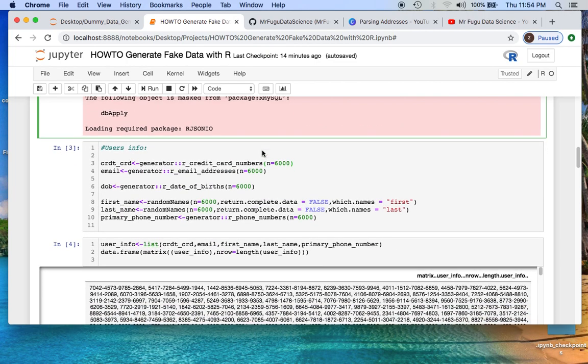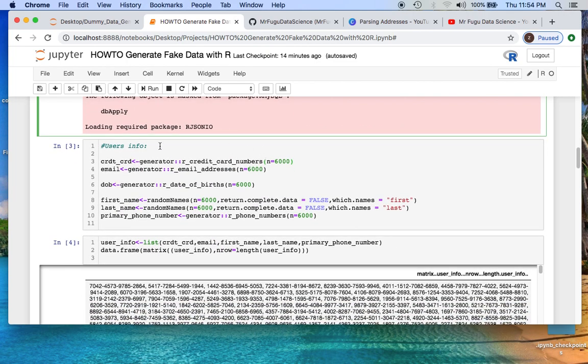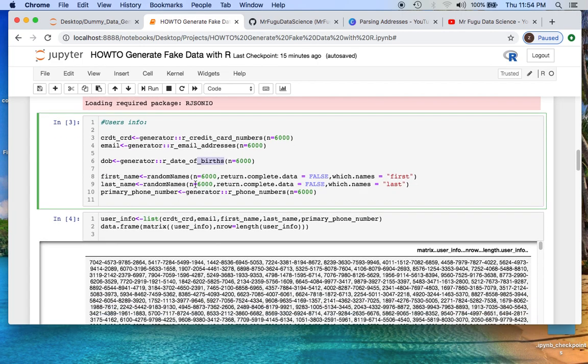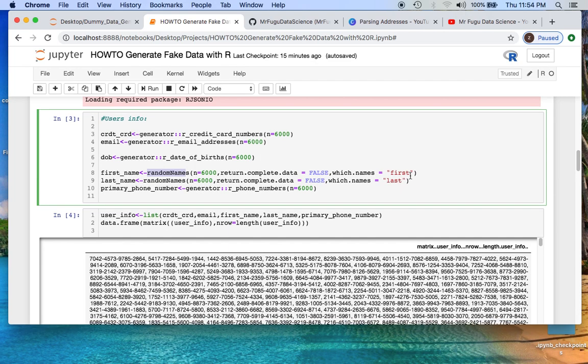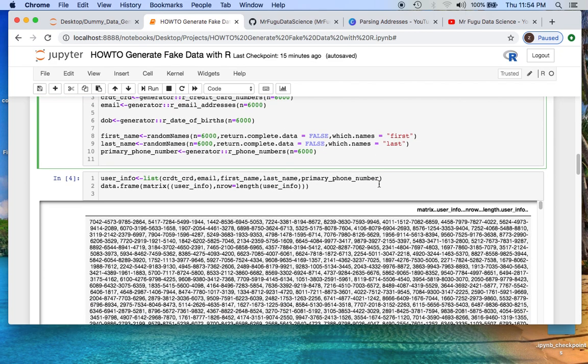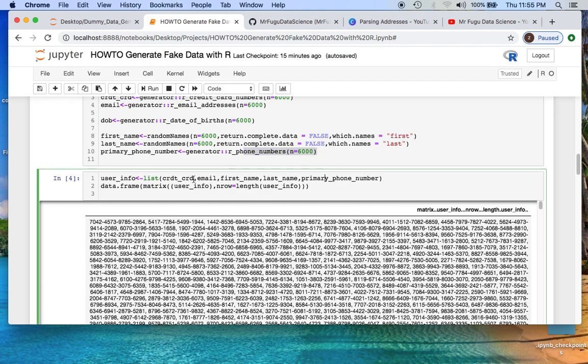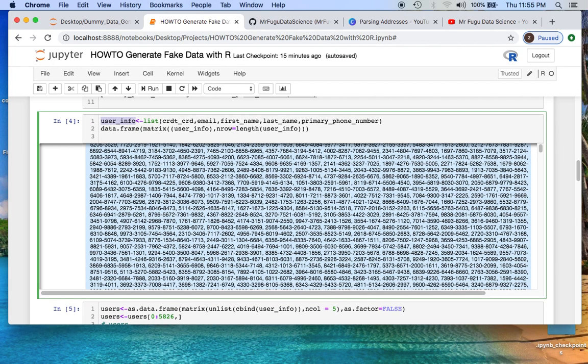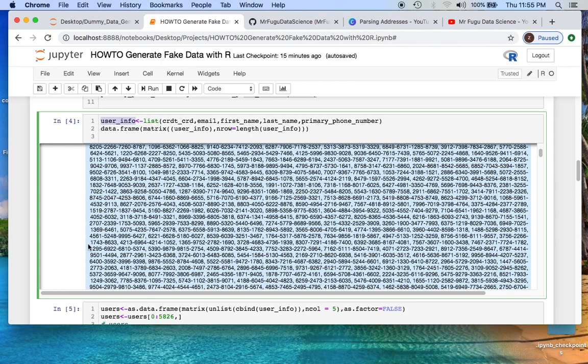So what I wanted to do is create some fake user info where we're doing 6,000 credit cards, email addresses, birthdays which are from the generator library. The random names is from the random names library, where we're calling first and last. We create a bunch of phone numbers as well. We want to create a list with everything, convert that list into a data frame, where the rows are the length of our list. This is the basic print out of all of our junk.